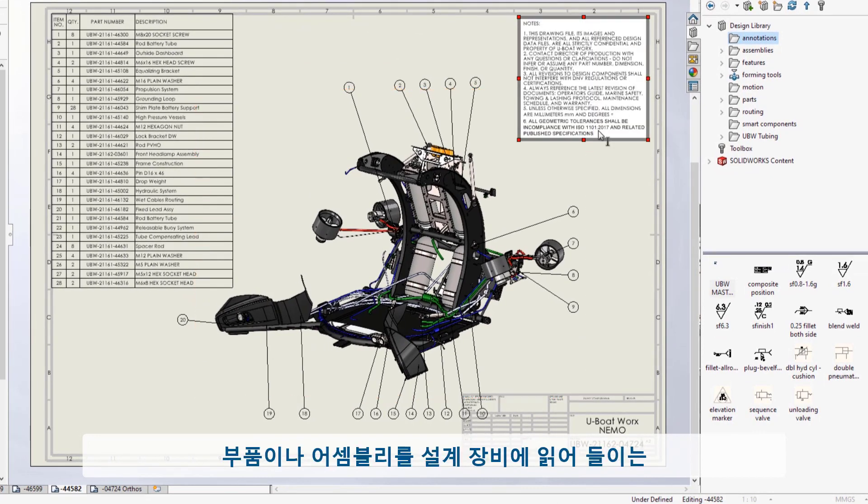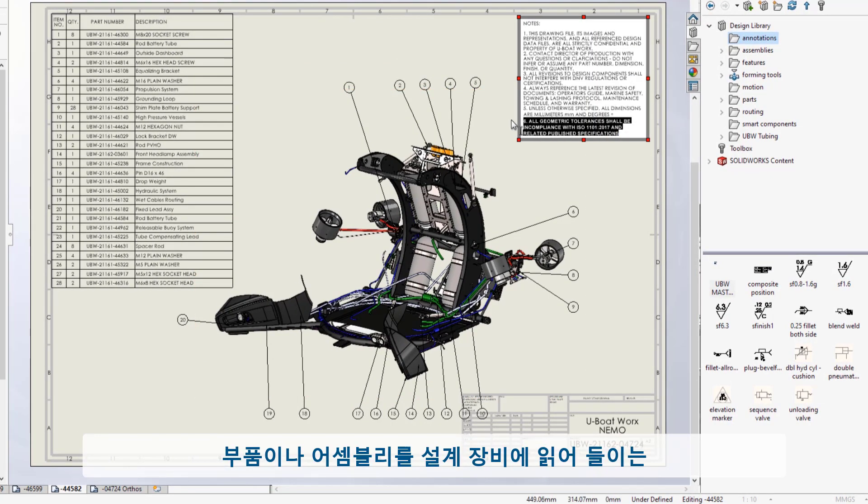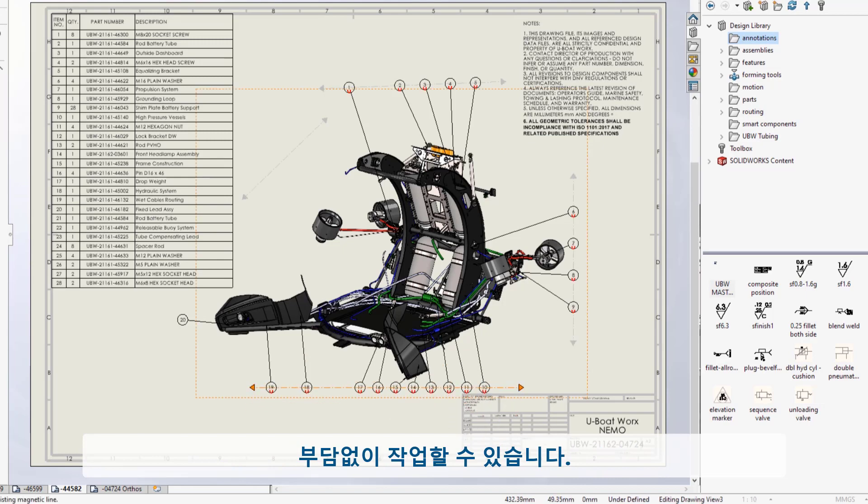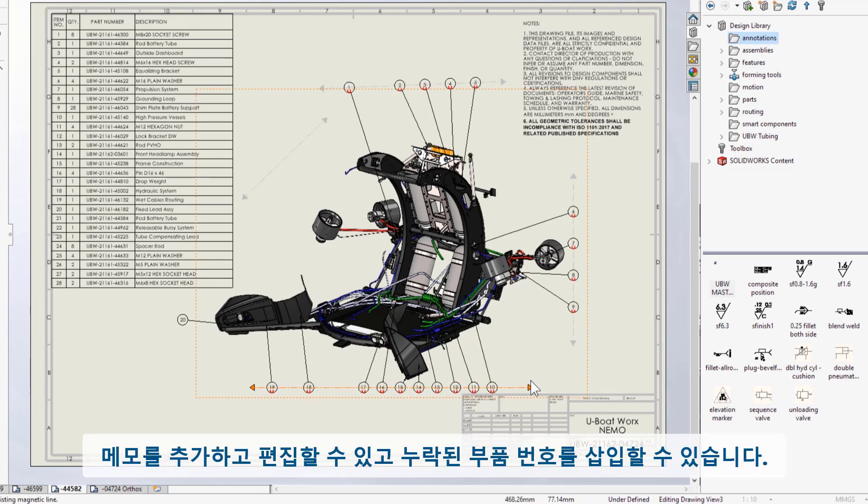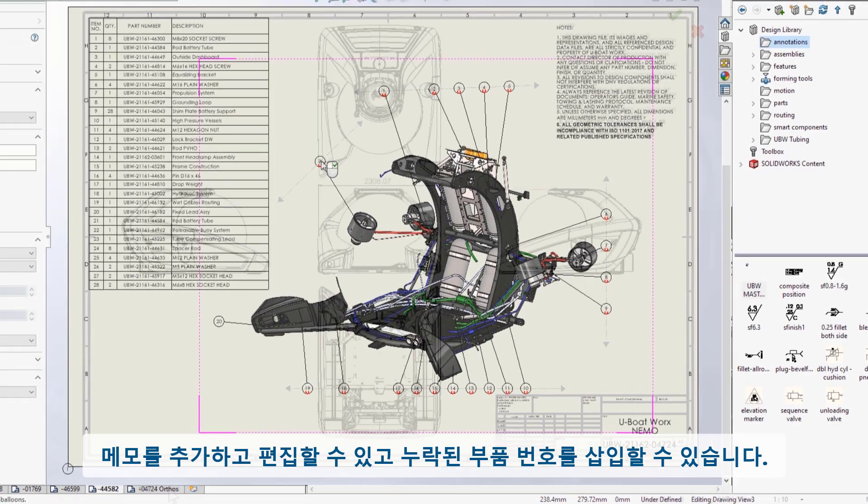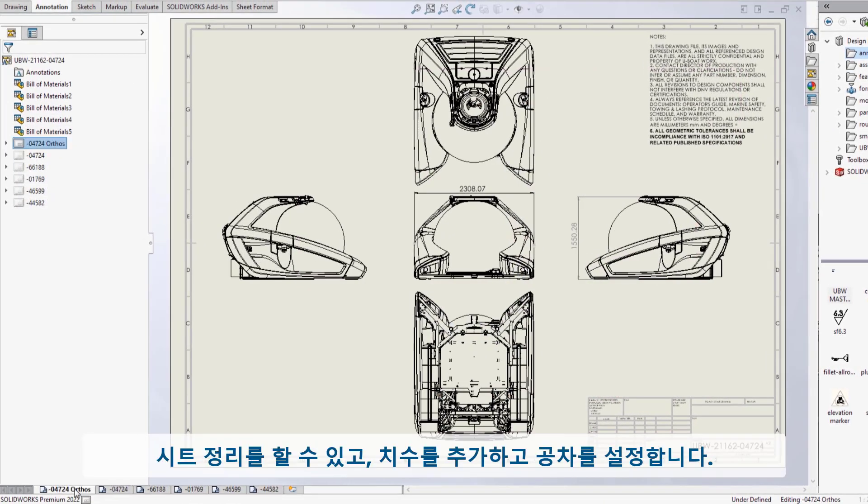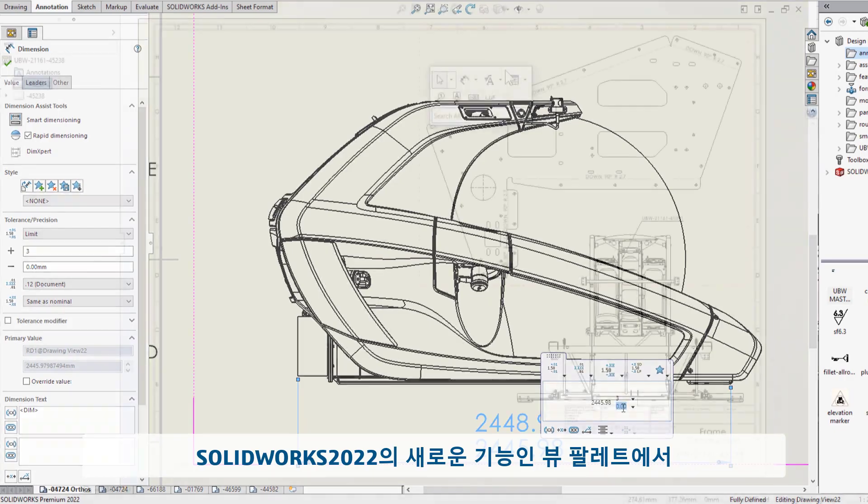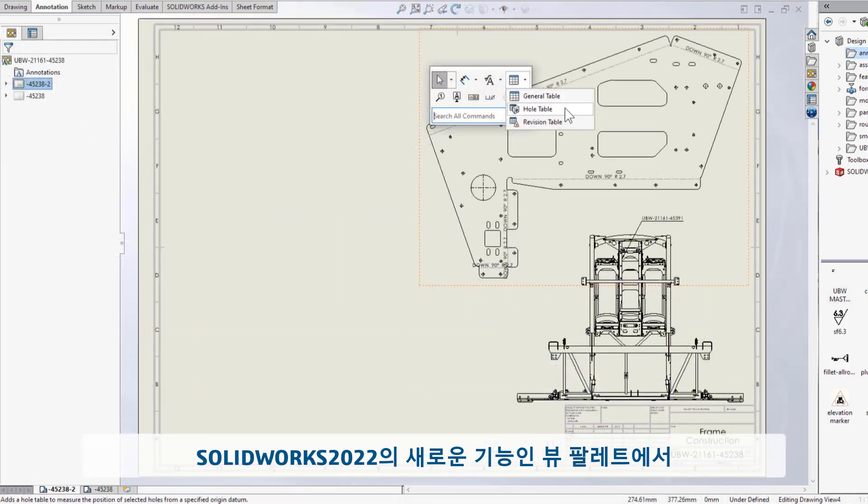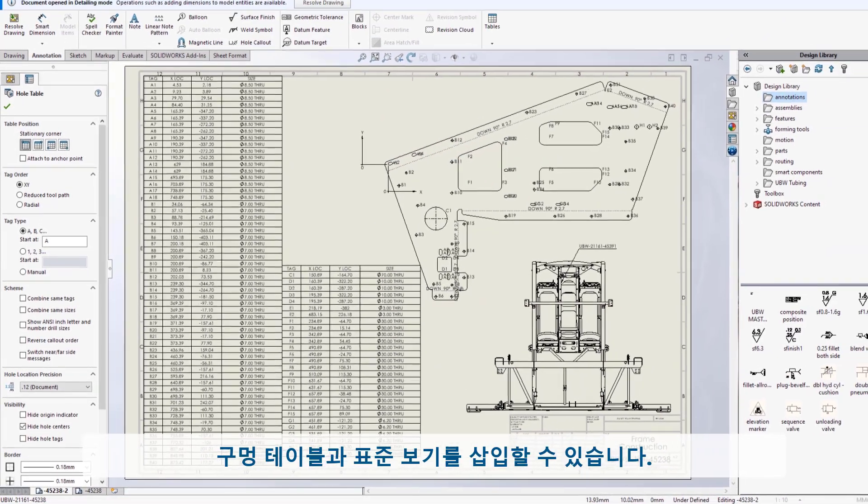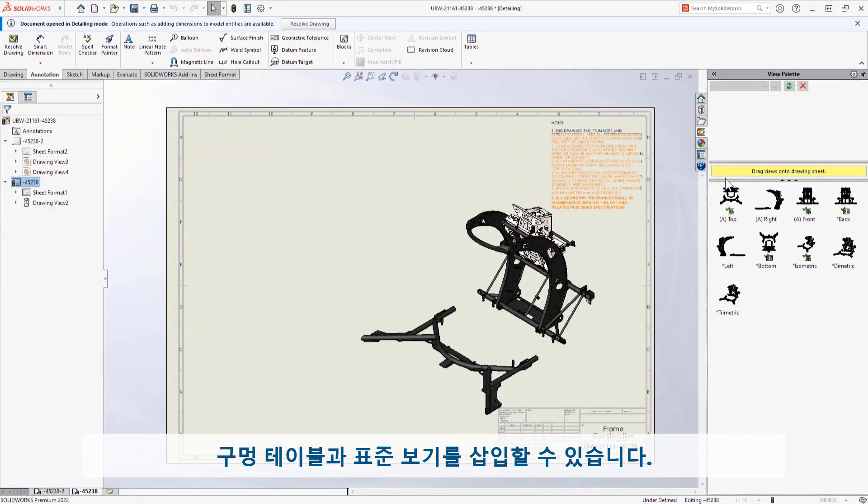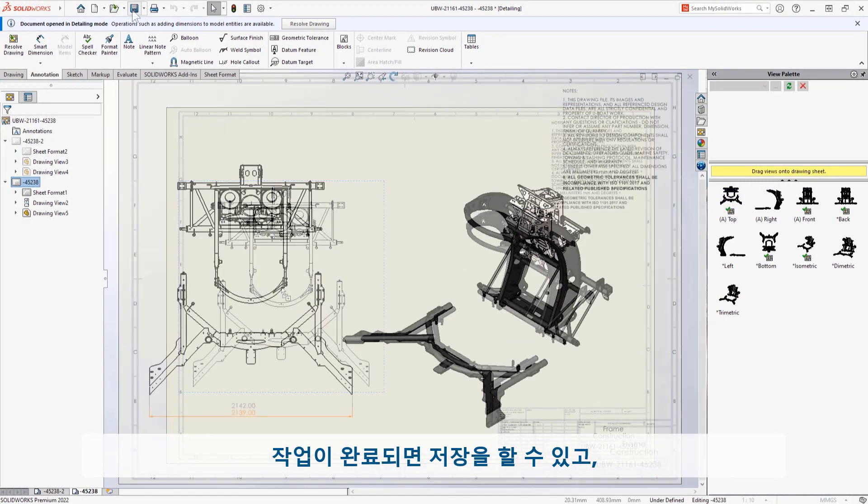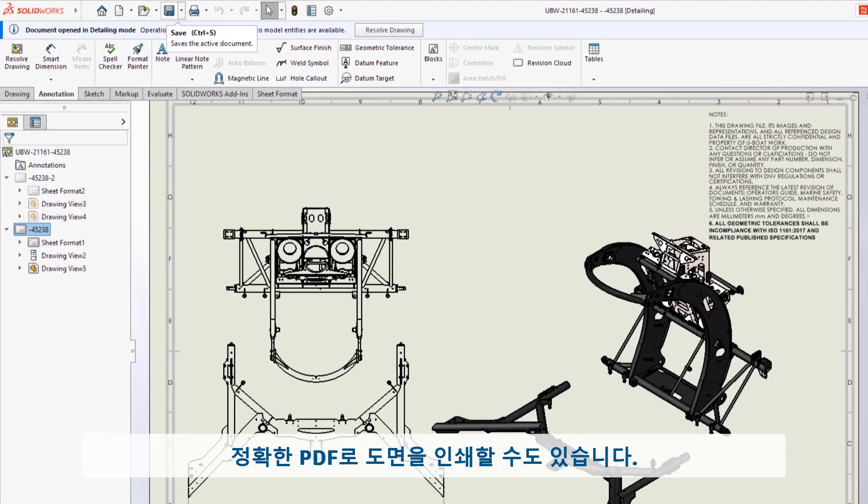Or even having them on your machine. Add and edit notes, snap in a missing balloon, organize sheets, add dimensions, set tolerances. New in 2022, you can insert old tables and add standard views from the view palette. When you're done, you can save and print completely accurate PDFs.